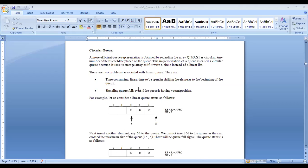For deletion, we check for underflow first — there must be at least one element to delete. If both front and rear pointers are pointing to the same position, the queue is empty. If not underflow, we delete using the front pointer — once we delete the first-entered element, we immediately increment the front pointer so it points to the next first-inserted element.